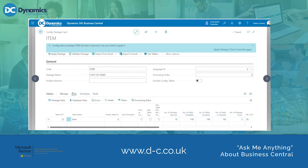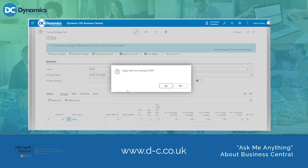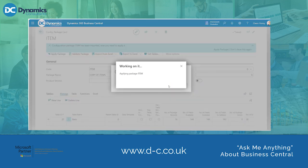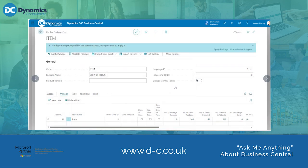It is now ready to be applied. I'm going to go up to the header, in the ribbon, select Apply Package, and click Apply Data Package, then Yes. As you can see, one table is processed and eight records inserted.